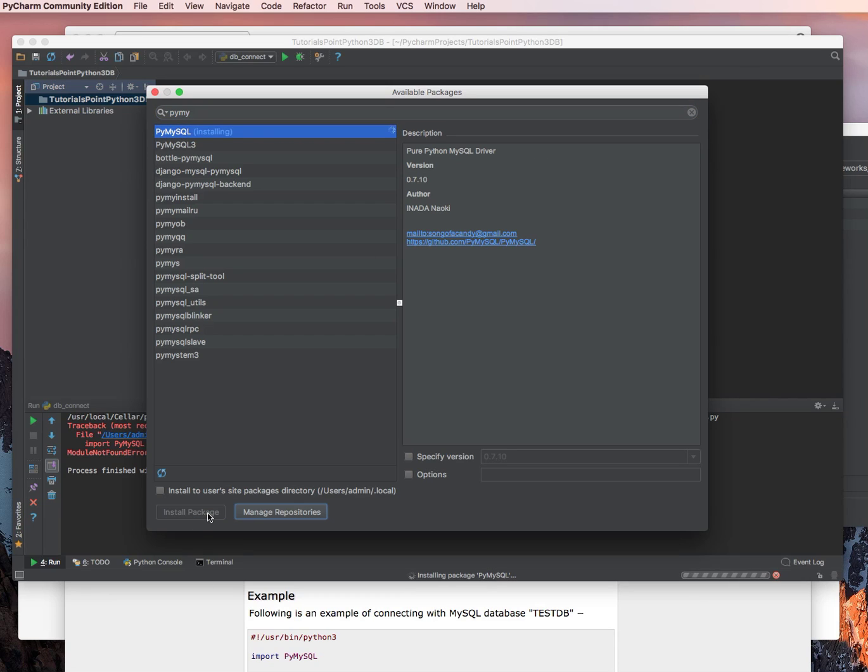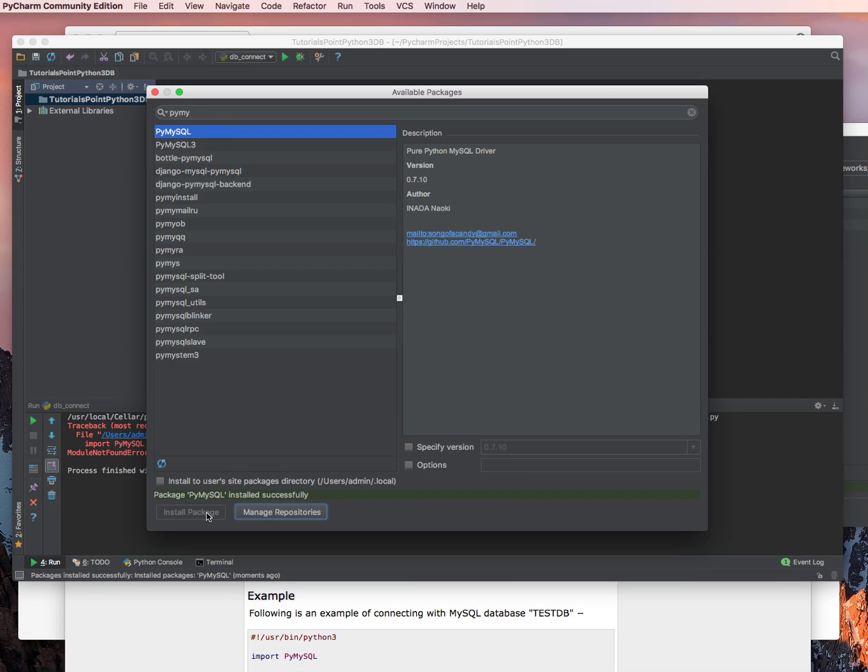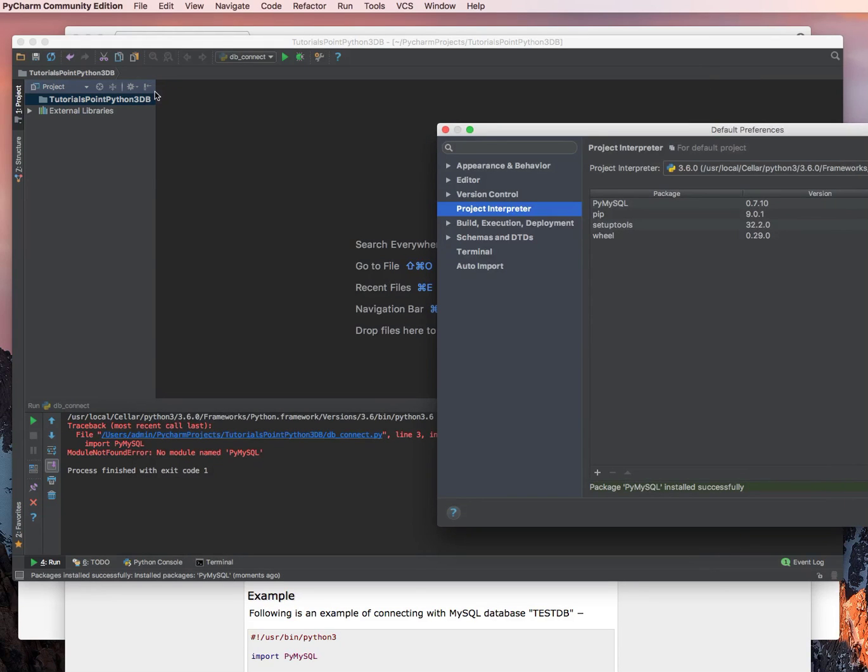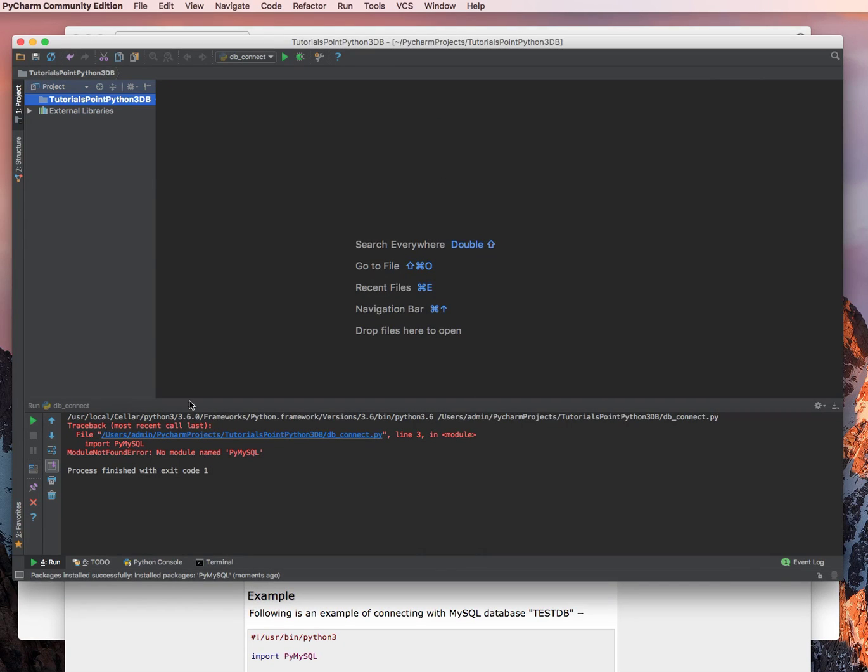Type PyMySQL. Go ahead and install this package. Once it's installed, go ahead and close that out. Notice that PyMySQL has been added.